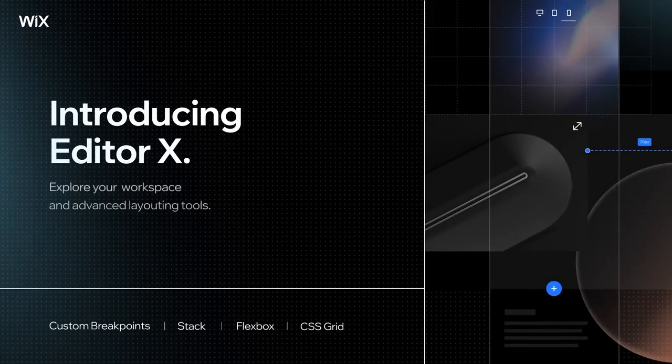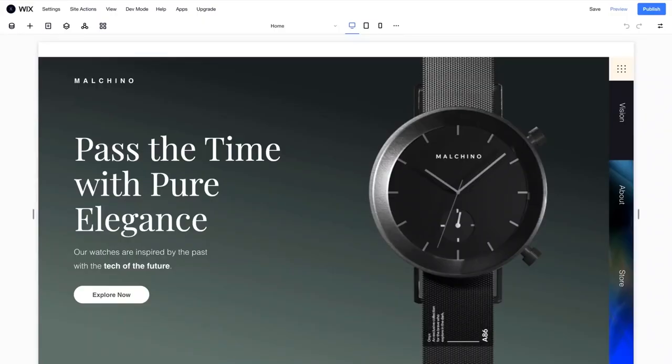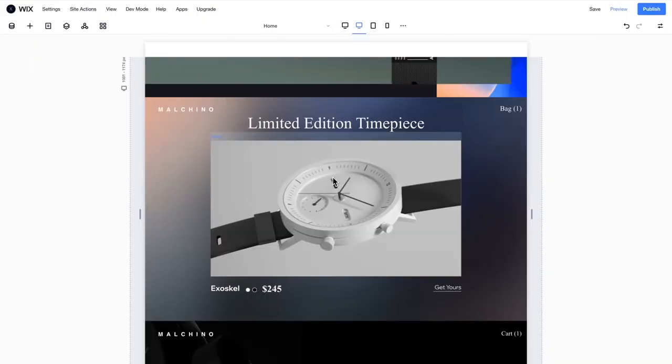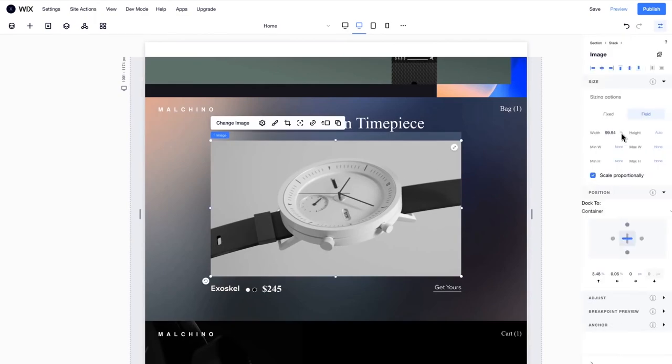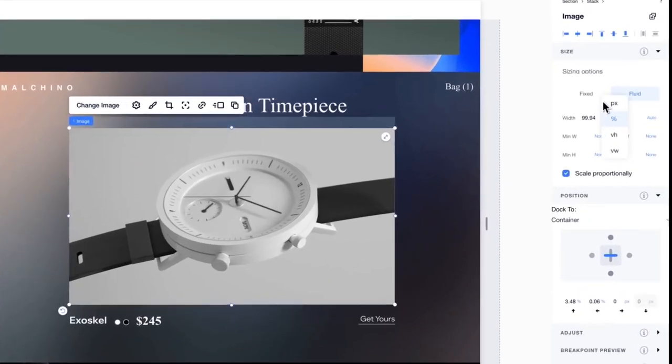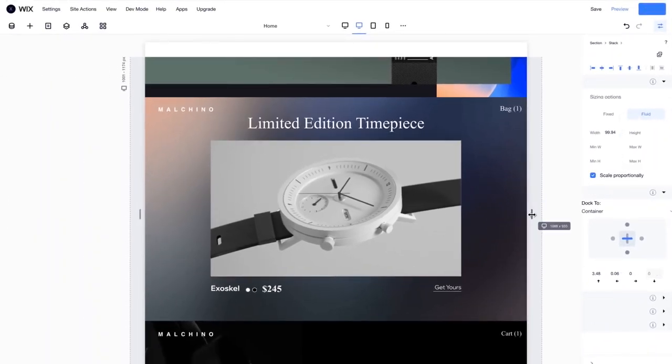Hey, what's up guys, welcome back to a new video on the channel. Today we're gonna check out the new Editor X that Wix just announced a few months ago, and I finally got the beta access. What Editor X really is is the new editor for Wix, once it is tested, proven to work, and finalized. Currently it's still in beta testing, and what Wix is really trying to do is make their editor a lot better when it comes to responsive website design.